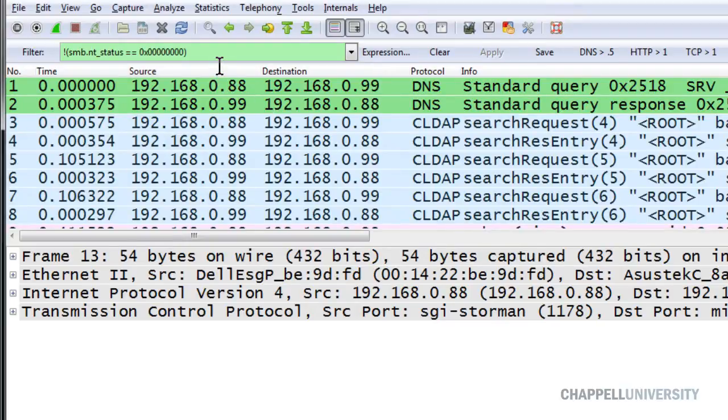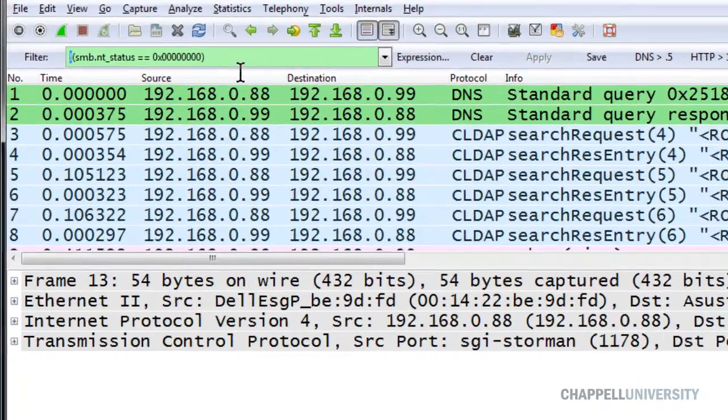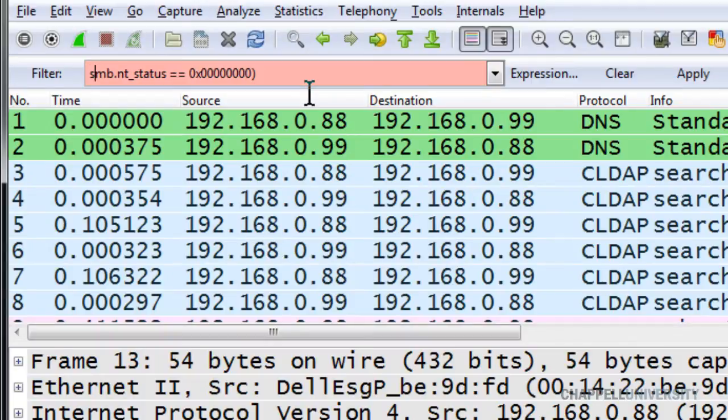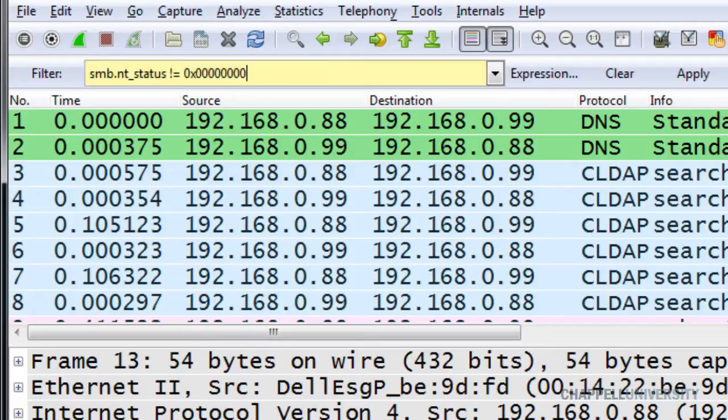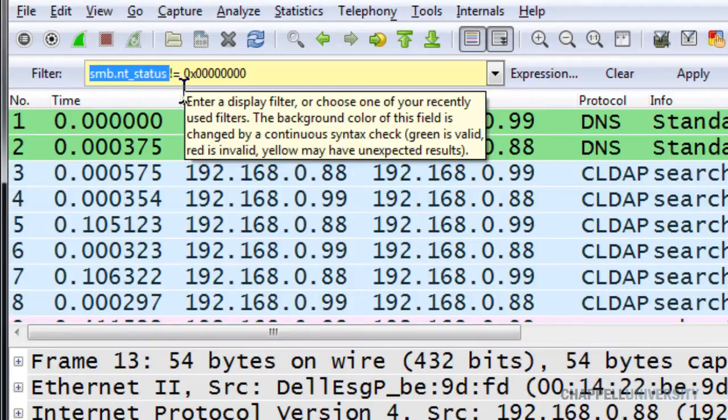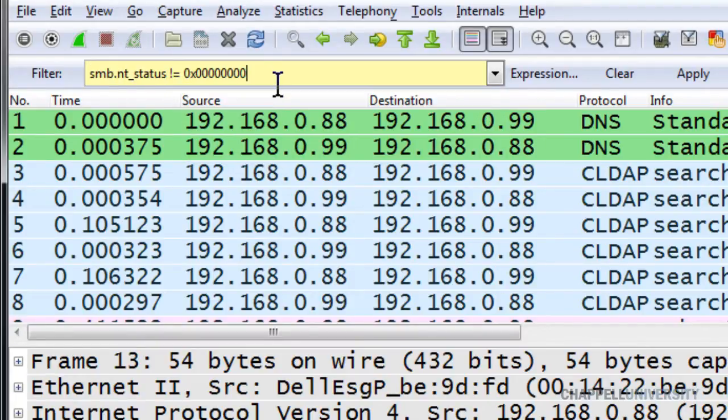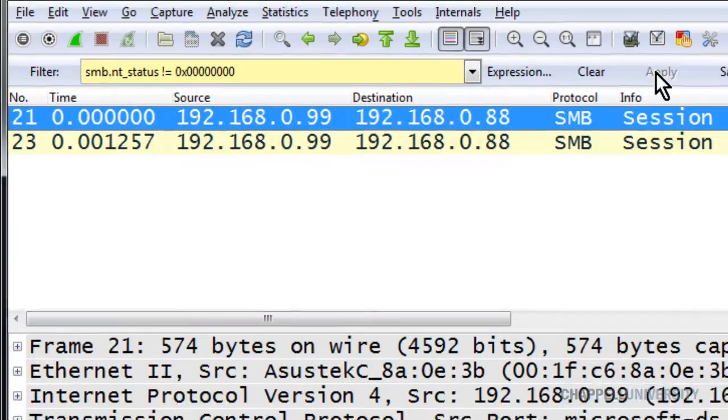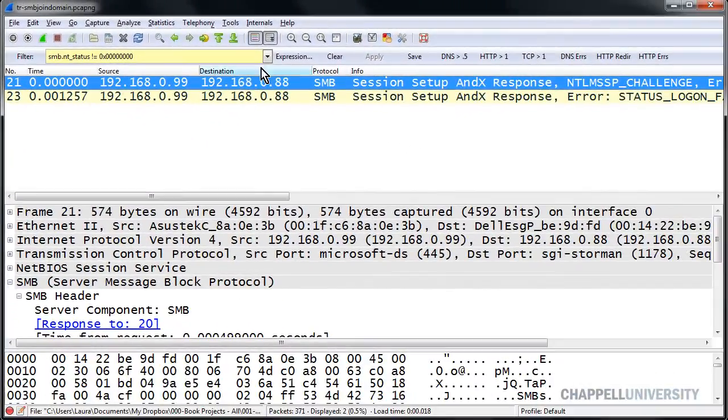The reason is that we need to take the exclamation point and move it over here in front of the equal sign. Now, this would make perfect sense. This will work for us. The packet not only has to have an SMB NT_status field, but the value of the field must not be zero. So I'll apply this.